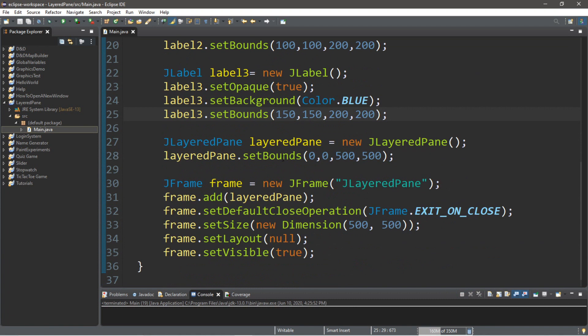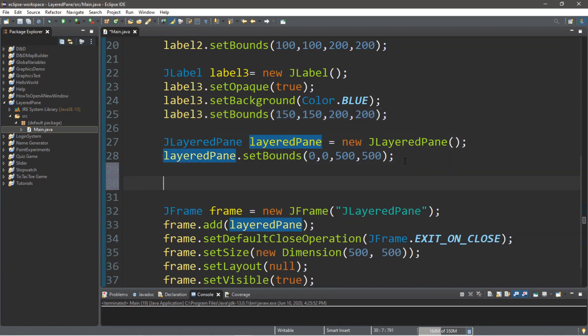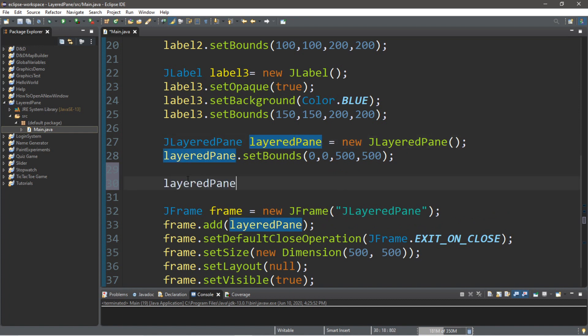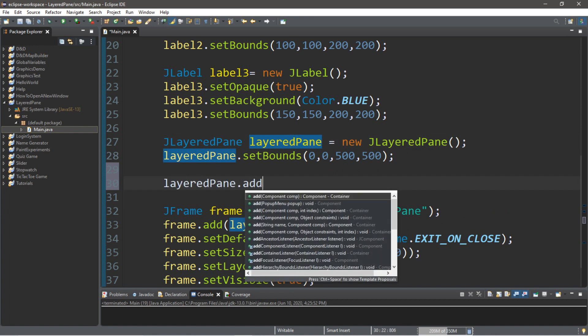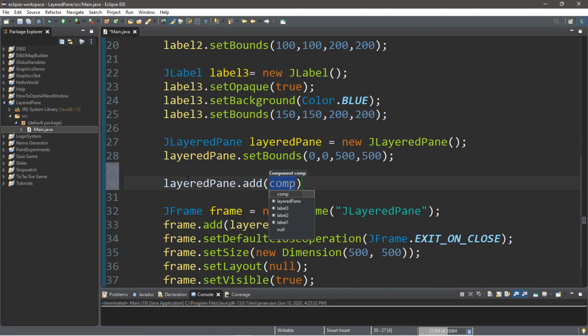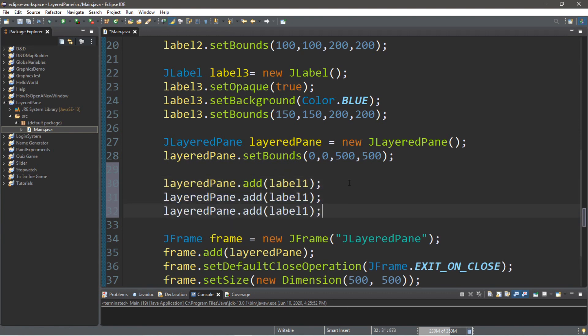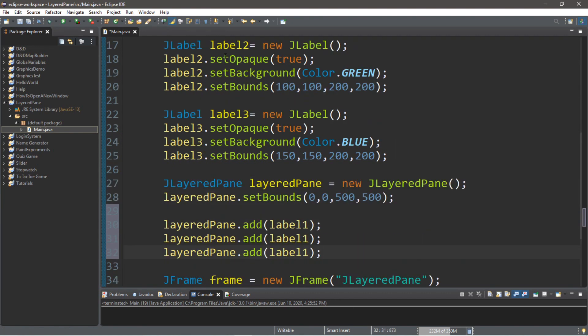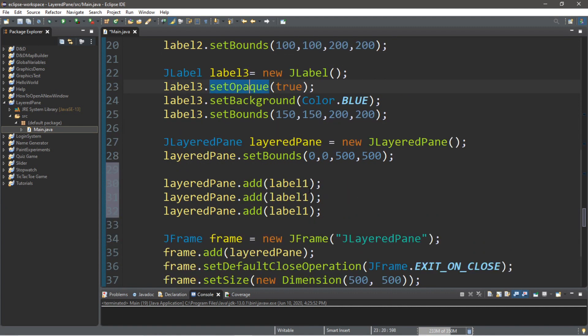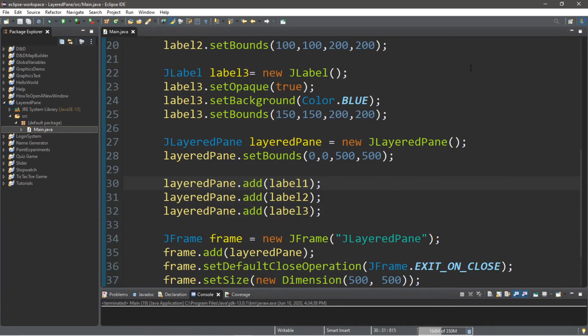So, what we need to do next is actually add all of these labels to our layered pane. So, let's do that after we instantiate our layered pane. So, we can add that right here. So, type in the name of your layered pane dot add and the name of the component that you want to add. So, let's add label1. And let's do the same thing for each of these components. So, do the same thing for label2 and label3. So, let's run this and see what we have so far.